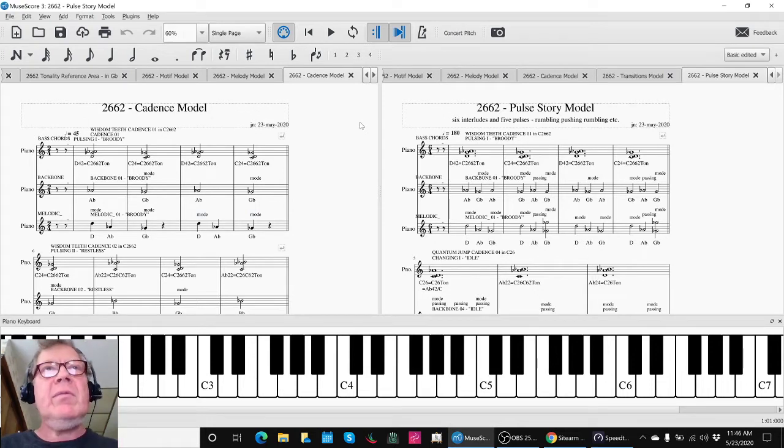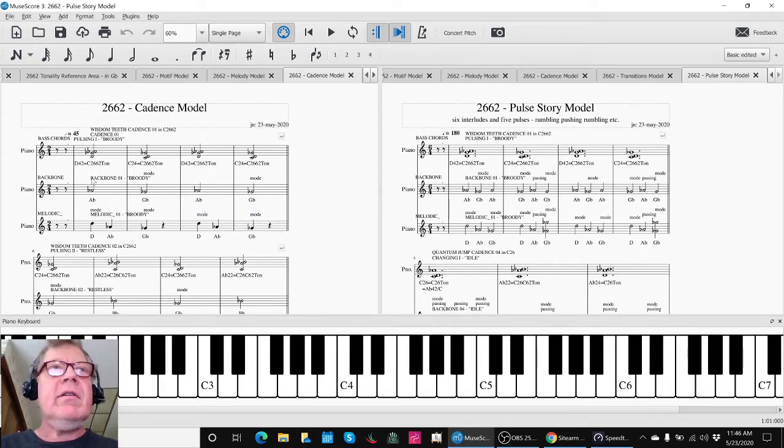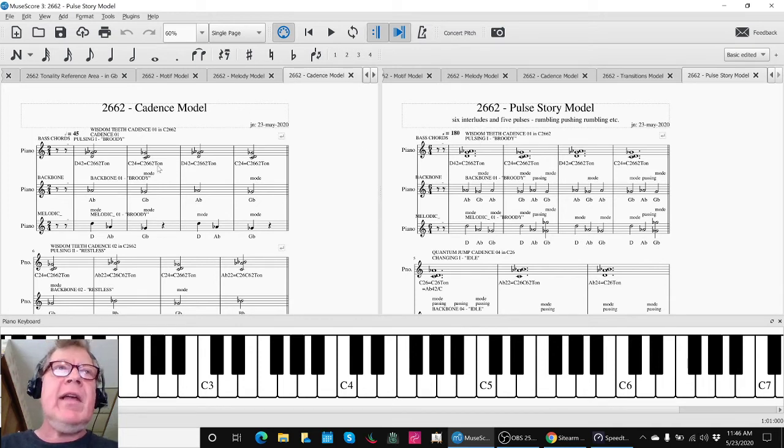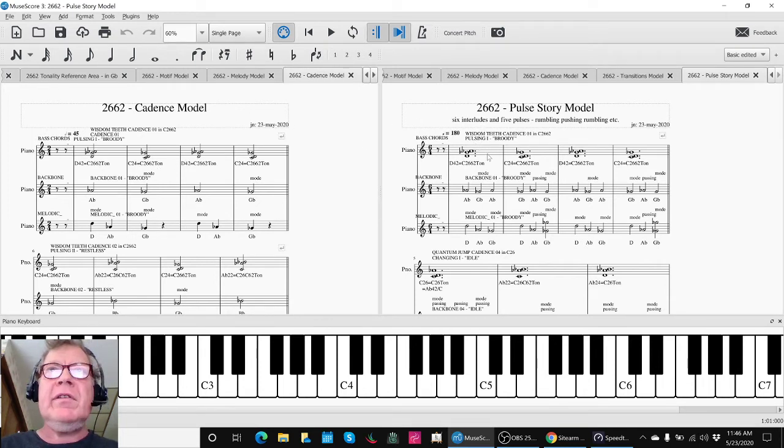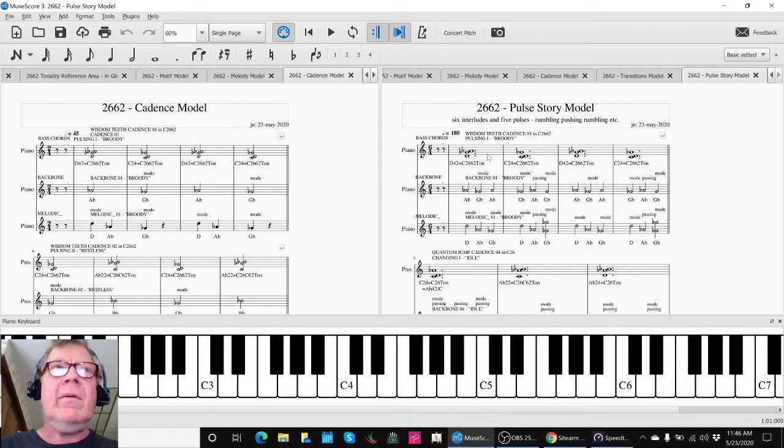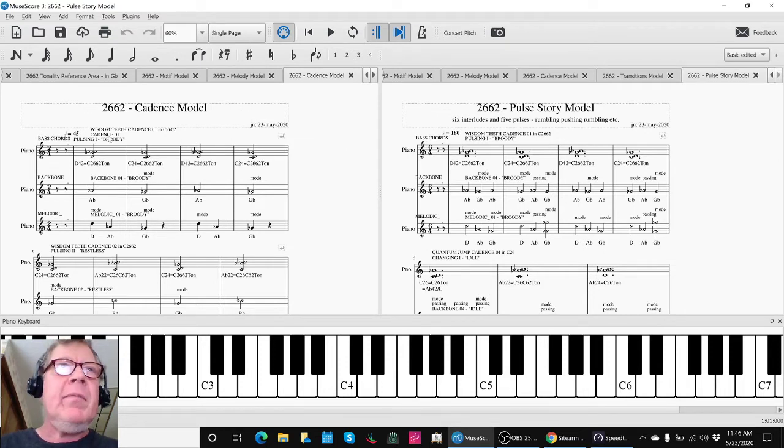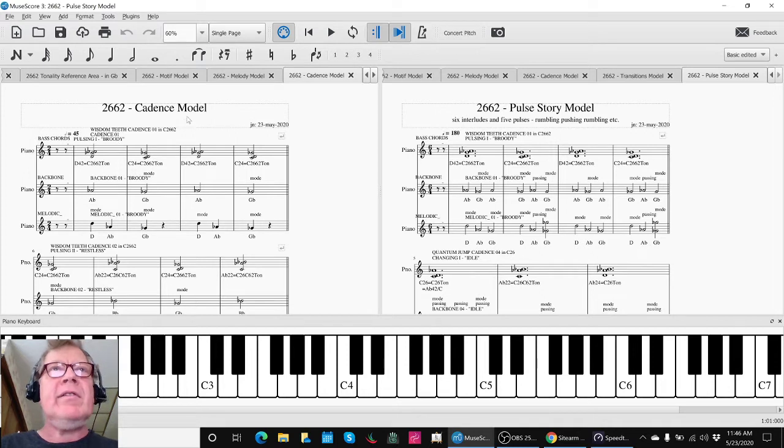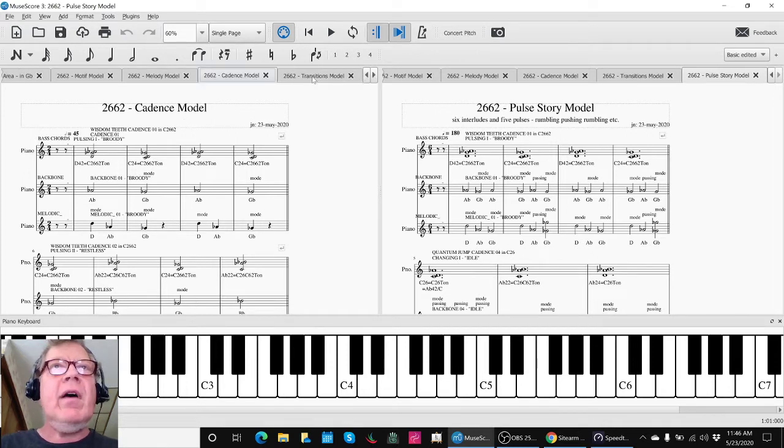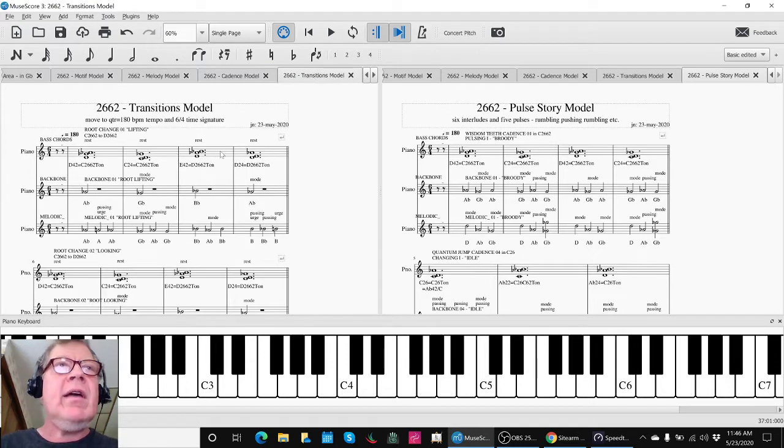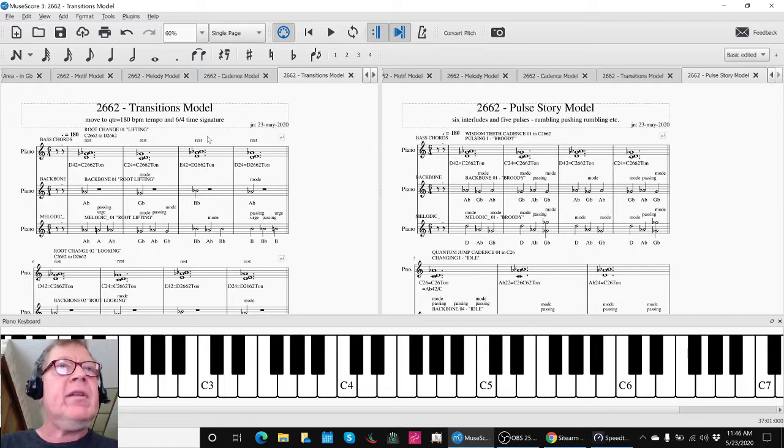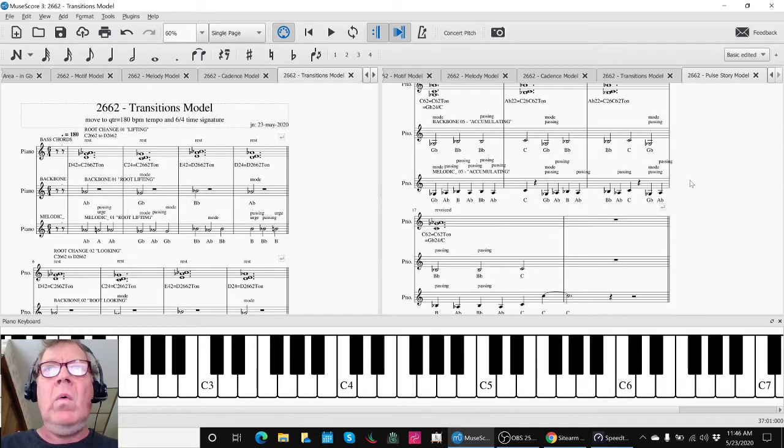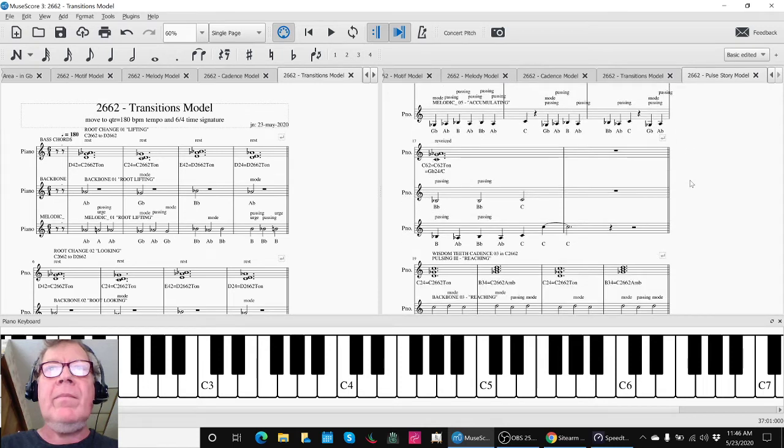In today's work, we took material from the cadence model. Well, we had already taken material from the cadence model and pushed it over into the pulse story model. But in today's work we had to go back and kind of relabel things very carefully to keep track of the structure. Because we then moved on and copied stuff from the transitions model into the pulse story model down here.